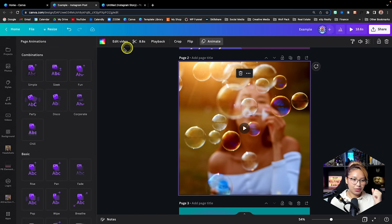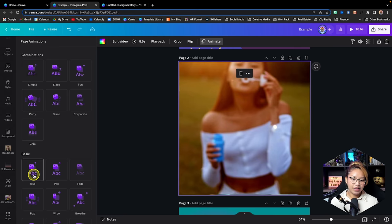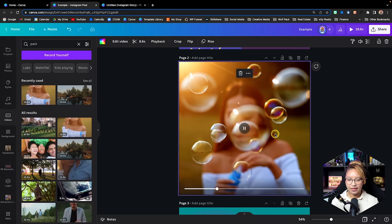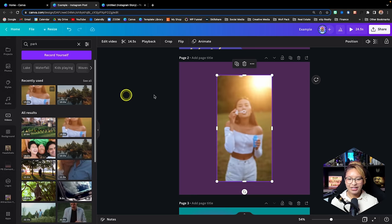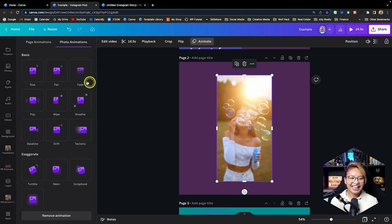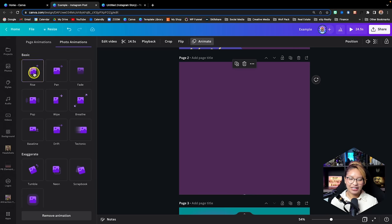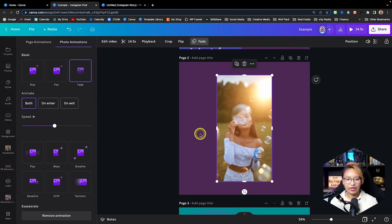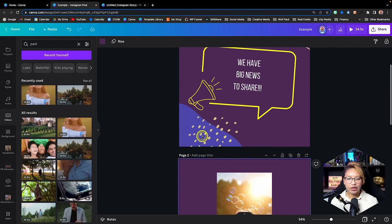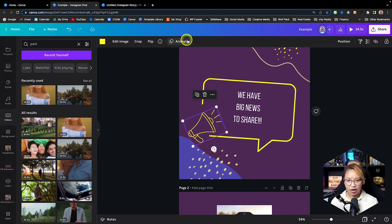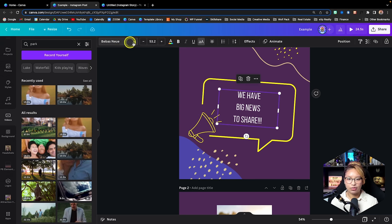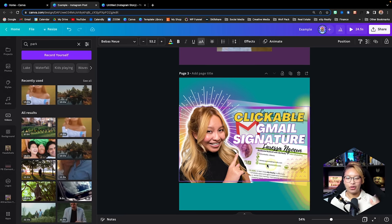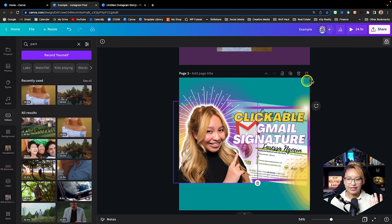You can also animate this video — you can make it rise or pan, for example. If you've noticed, every time you click on a certain element, you'll see what you can edit at the top of the screen. If you click on the text, you can see those editing options up top. Every piece of content has its own editing window at the top.